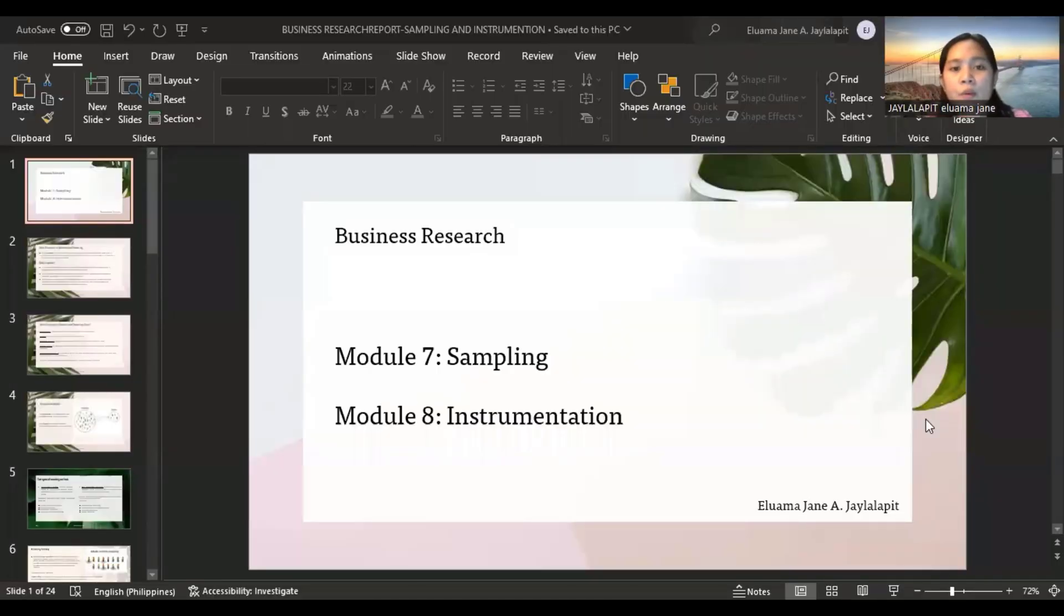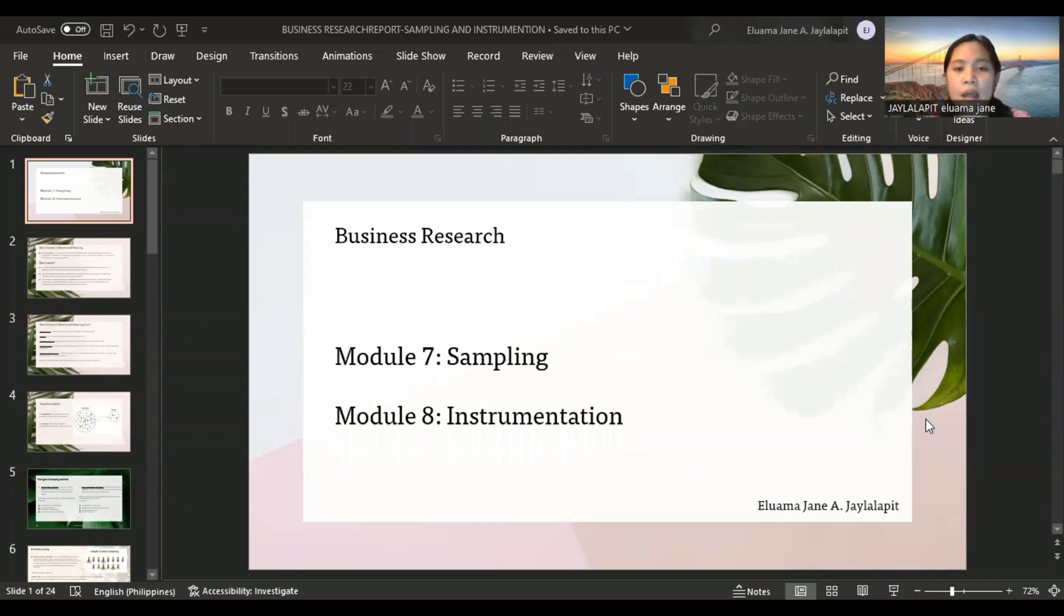Good afternoon, everyone. My name is Awamajain Hailalapit, and I will be discussing sampling and instrumentation.